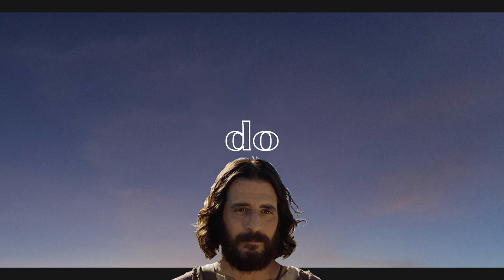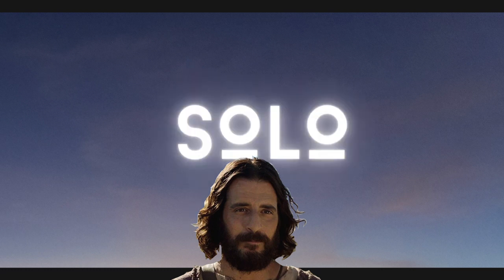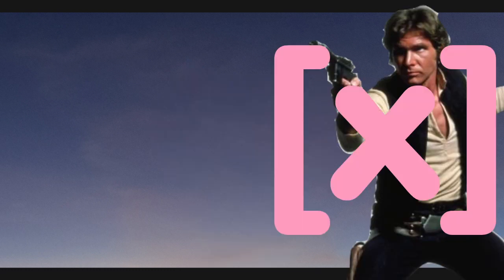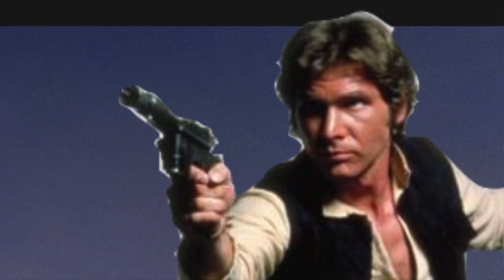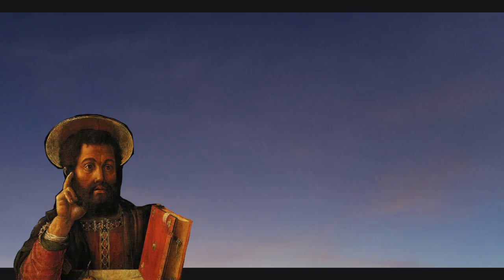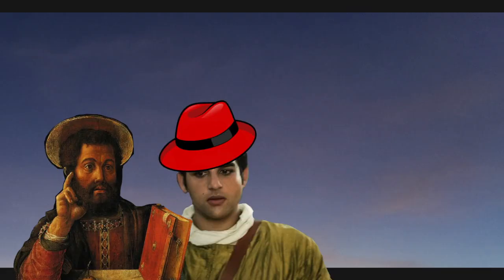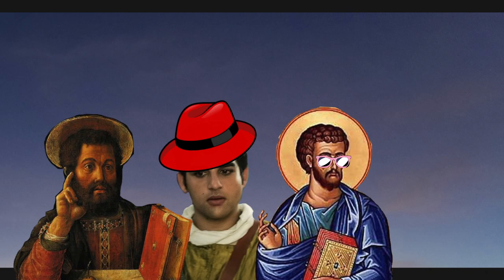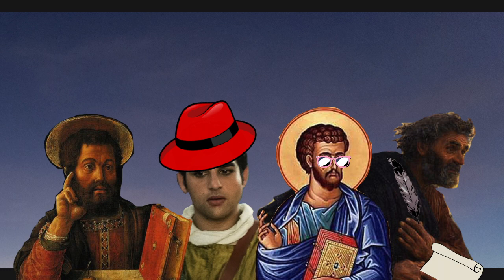Jesus didn't do solo. For a messianic hero, Jesus seemed to prefer the team approach. For one thing, it wasn't him who wrote down his own story. It was people like Mark, Matthew, Luke, and John who told the world about him.